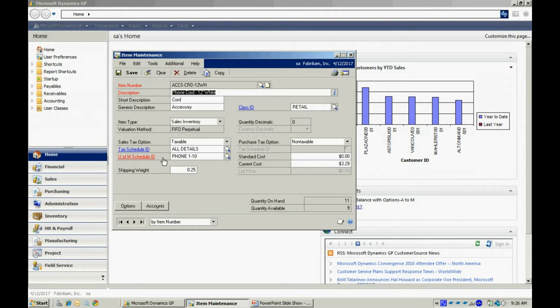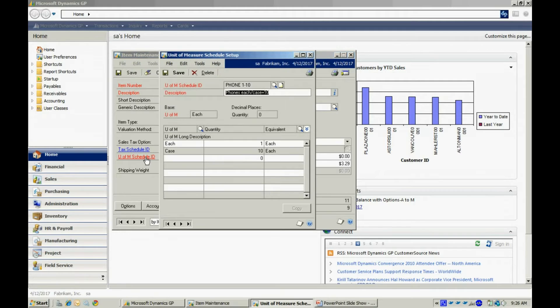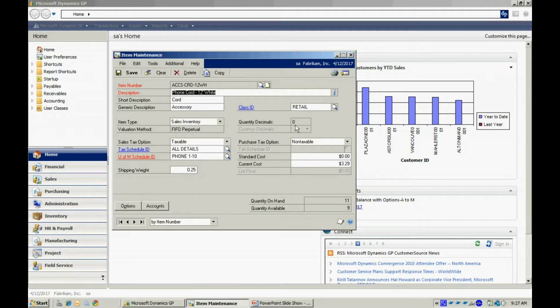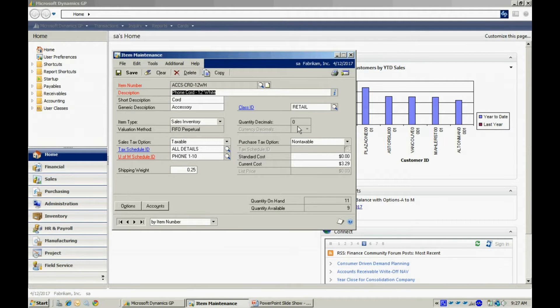This unit of measure schedule is set up for an each. It's got zero decimal quantities, and you can see that that's reflected on the item level as well.